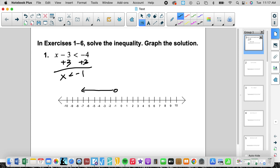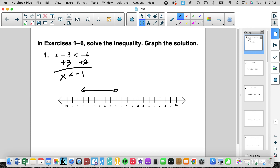So if we tested negative 7, negative 7 minus 3 is negative 10, and that would be less than negative 4, so we consider this a true value. It makes a true statement, so it's considered a solution. If we plugged in negative 1 minus 3, that's negative 4, and negative 4 is not less than negative 4. So negative 1, this boundary, would be considered false — hence why it's not colored in. It is not a solution to the inequality.